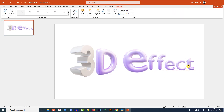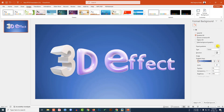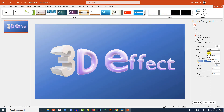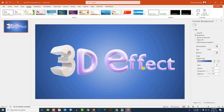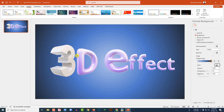Now go to Design, go to Format Background, go to Gradient Fill, and select the gradient 'Bottom Spotlight'. Change it to Radial and click 'From Center'. You may adjust the gradient stops, and you can also change the color from here. This is looking beautiful.